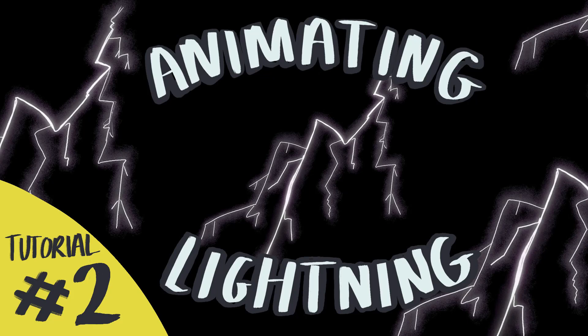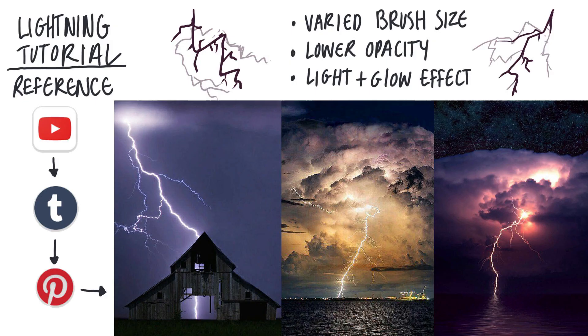Hi everyone, here's the next in my series of tutorials, this one on how I animate lightning.